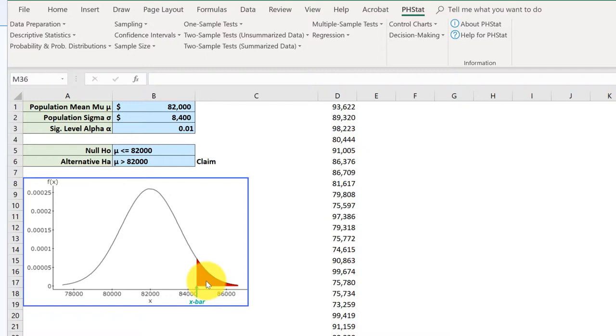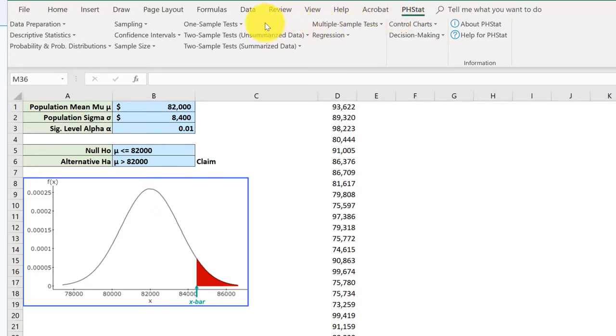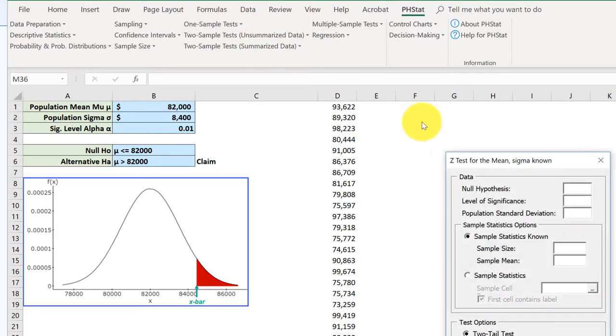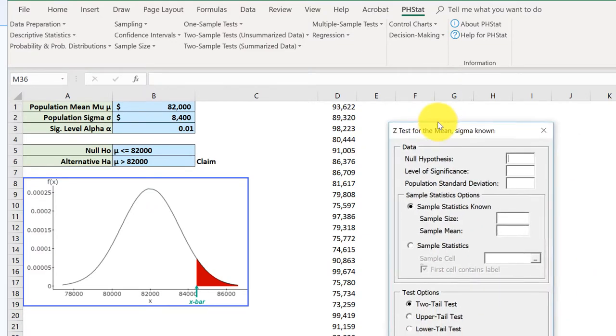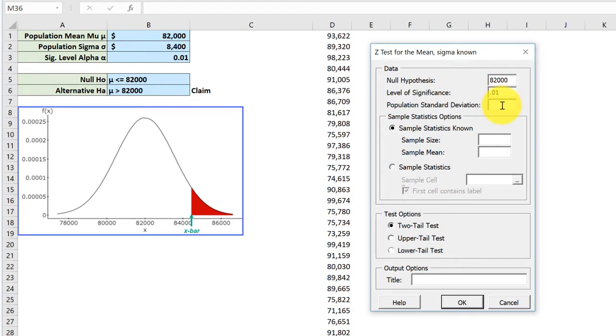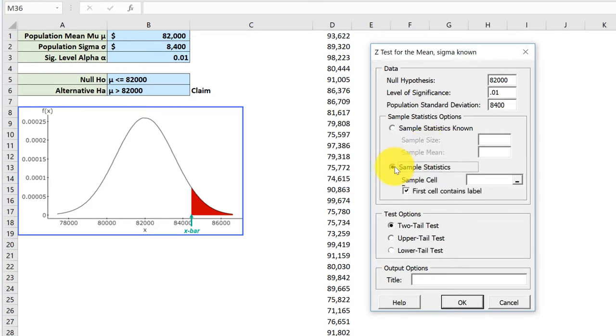Now we're going to use StatCrunch to do it. I want to go over to the menu. I've got StatCrunch installed—I've got a video to show you how to do that. We want a one sample test, and in the drop-down we want the z test for the mean, sigma known, which is exactly what we want. It brings up a dialog box. Our null hypothesis is $82,000, level of significance is 0.01, and the standard deviation of the population is $8,400.